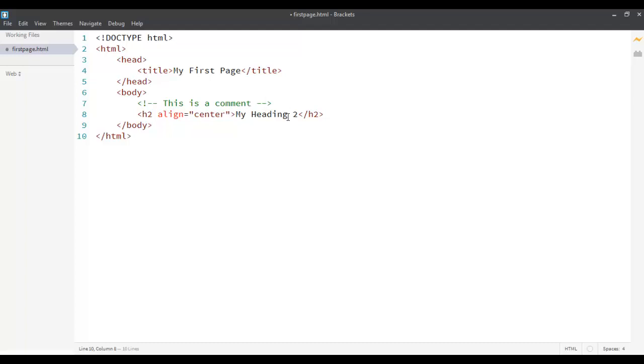So, this is it about introduction to HTML. Let's come back again in the next screencast to see what are the different types of tags that we can use to put content inside our first page.